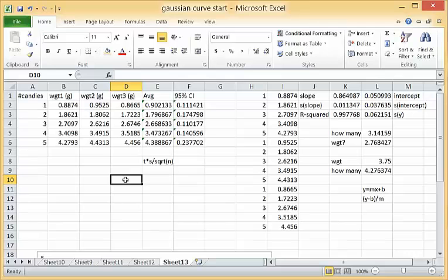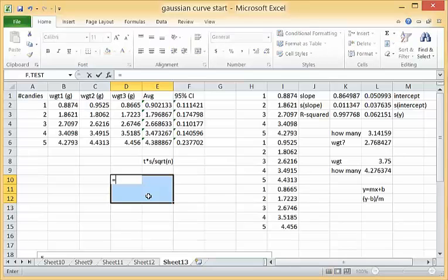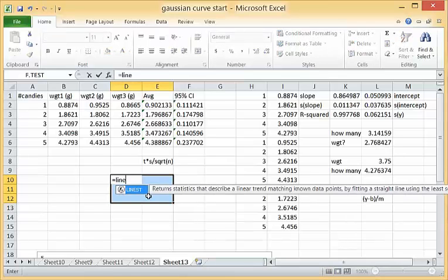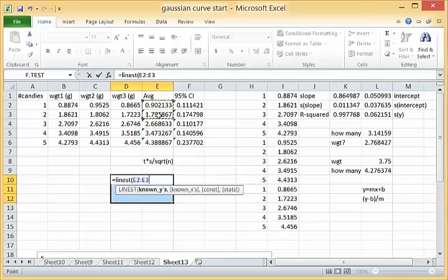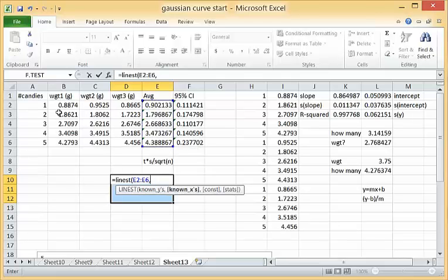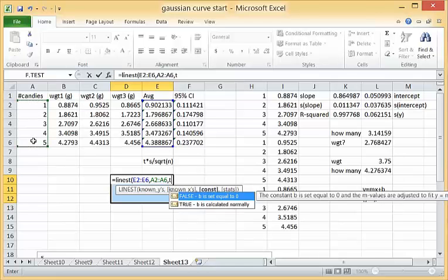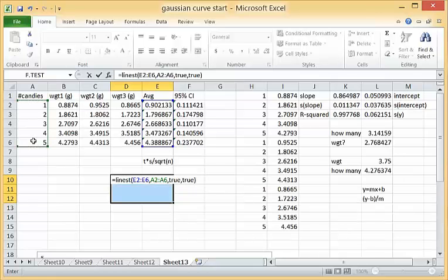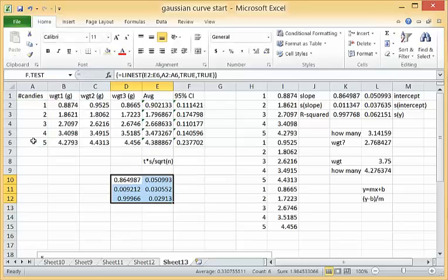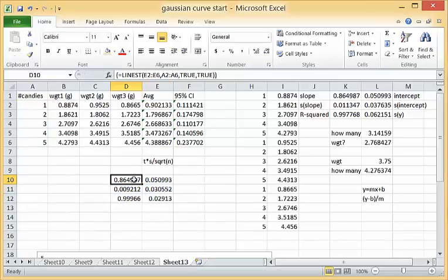One way to do that is to perform the LINEST on the average data. Equals LINEST and instead of choosing all of the data like we did for the y's previously, I'm going to choose the average data and the x's as usual, true true, remember ctrl shift enter.